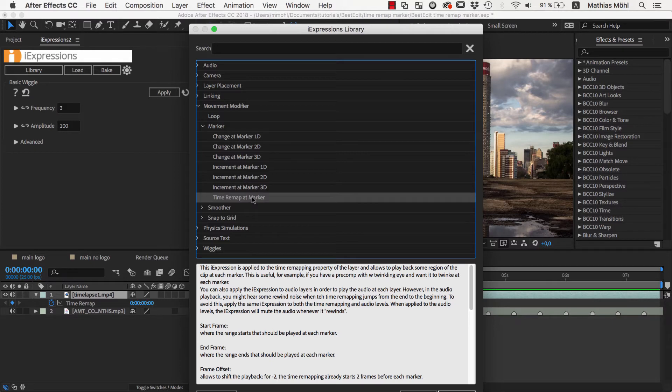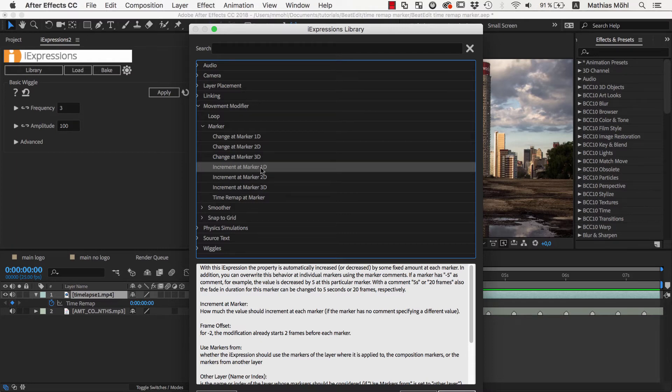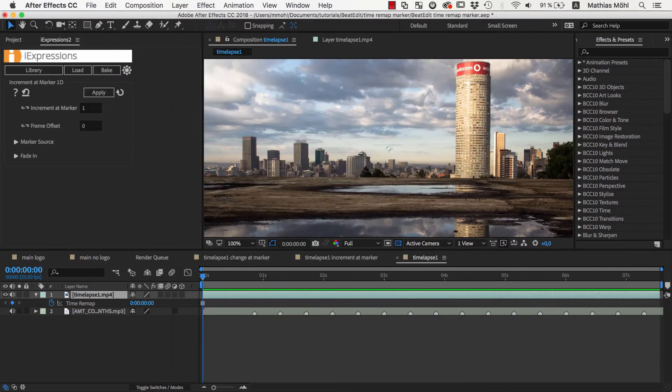But what we want is to move forward in time at each beat, or in other words, we want to increment the time at each marker. We choose the Increment at Marker 1D expression. The 2D and 3D variants are useful if you want to change the position or scale of a layer at each beat, for example.